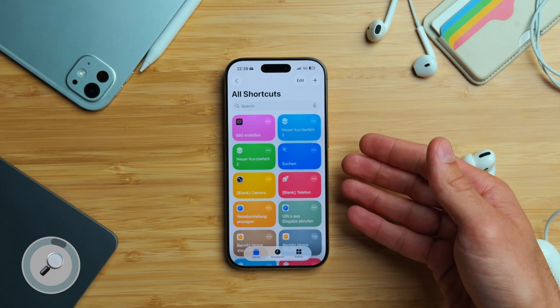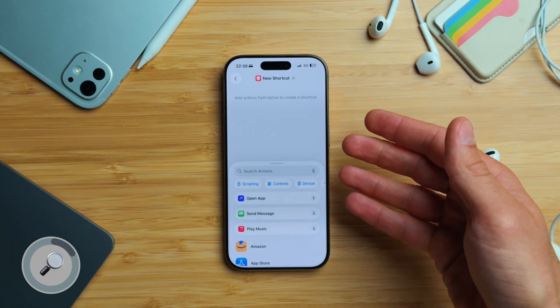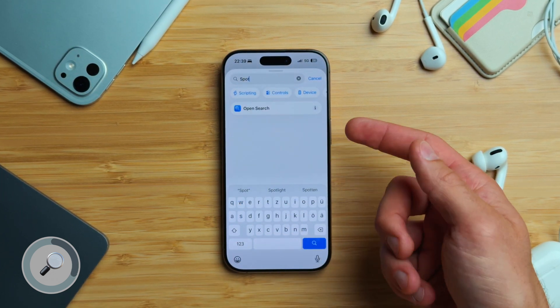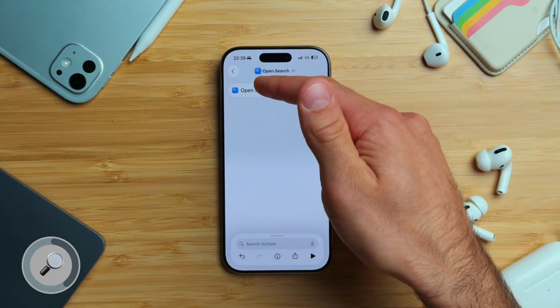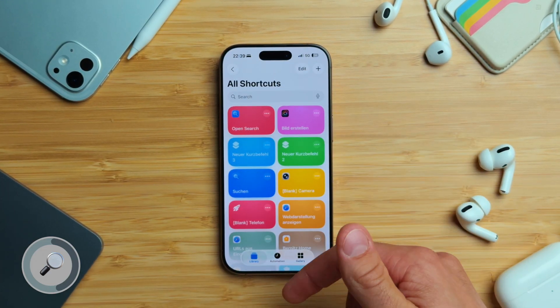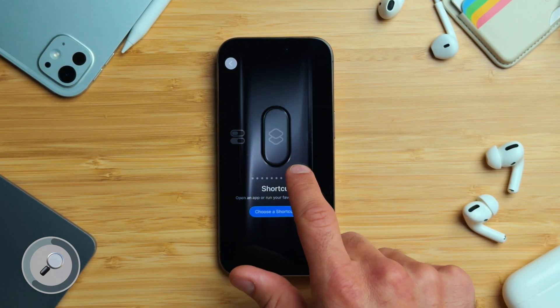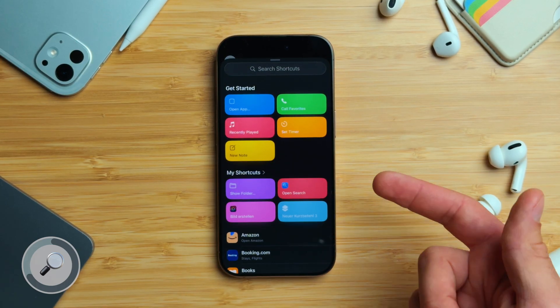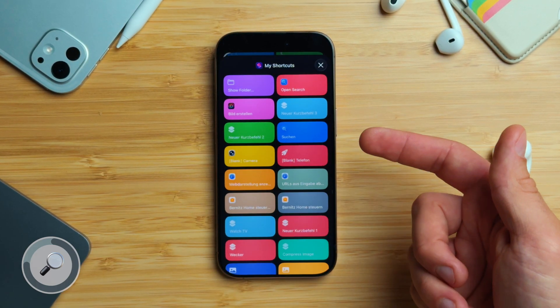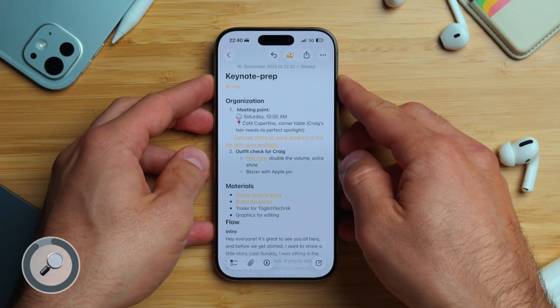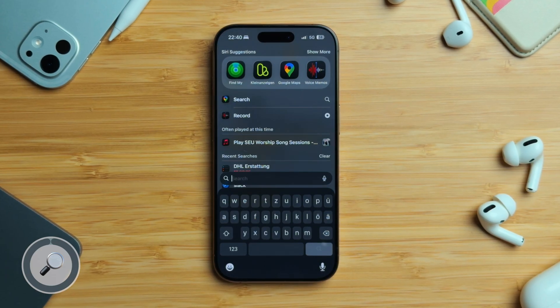By default, Spotlight doesn't work inside apps, but here's a quick workaround. Open the Shortcuts app on your iPhone and tap the plus sign in the top right corner to create a new shortcut. From the list of available actions, scroll or search until you find 'Search' and then select it. Next, go to Settings, scroll down until you see Action Button, and tap on it. Swipe through the options until you reach Shortcuts and select it, then tap My Shortcuts and choose the search shortcut you just created. From now on, whenever you're inside any app, just press the Action Button and Spotlight will appear instantly.